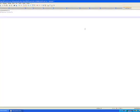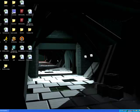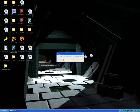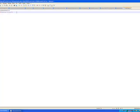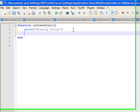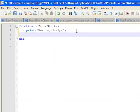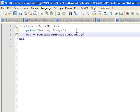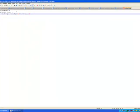For good measure, I usually like to restart Notepad++ just to be sure. Now we should have syntax highlighting. If I type something like object equals scene manager dot create object, at first I'm not going to get anything — no syntax highlighting.